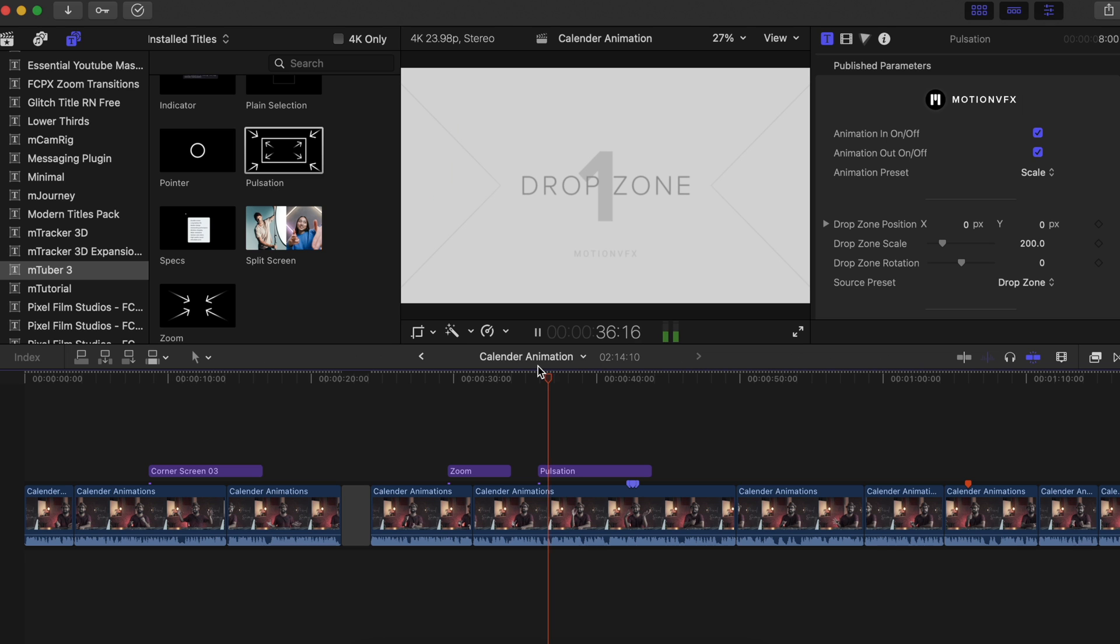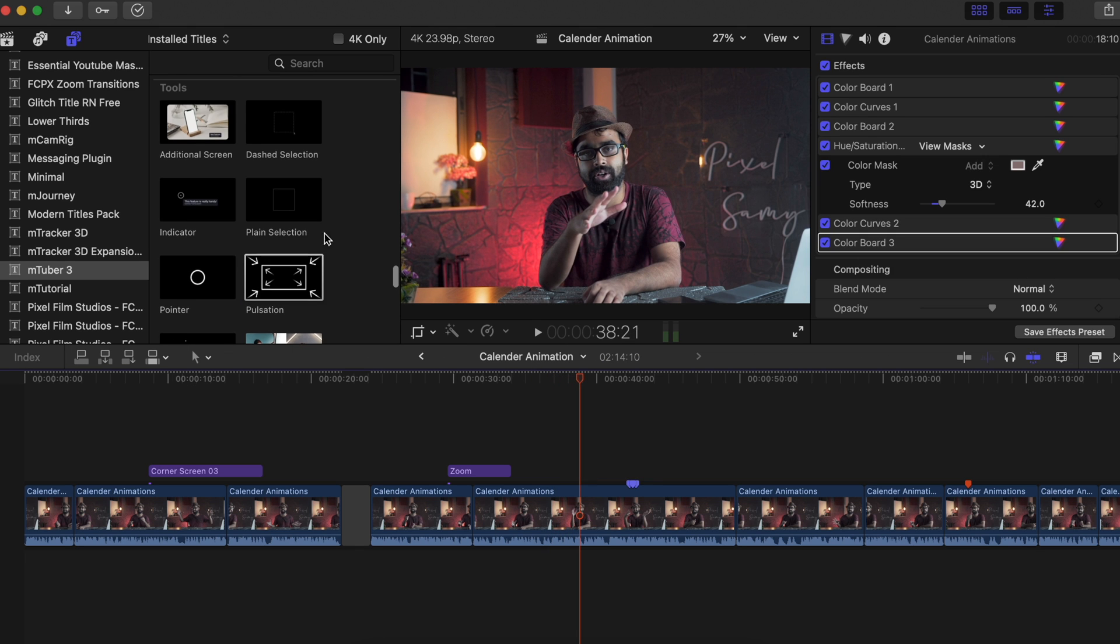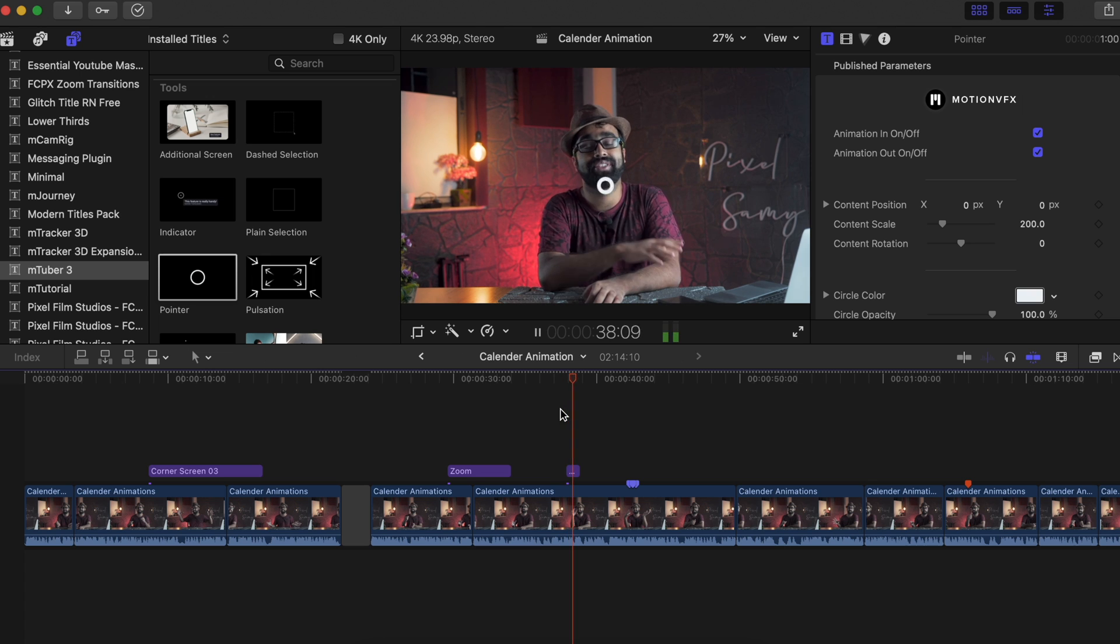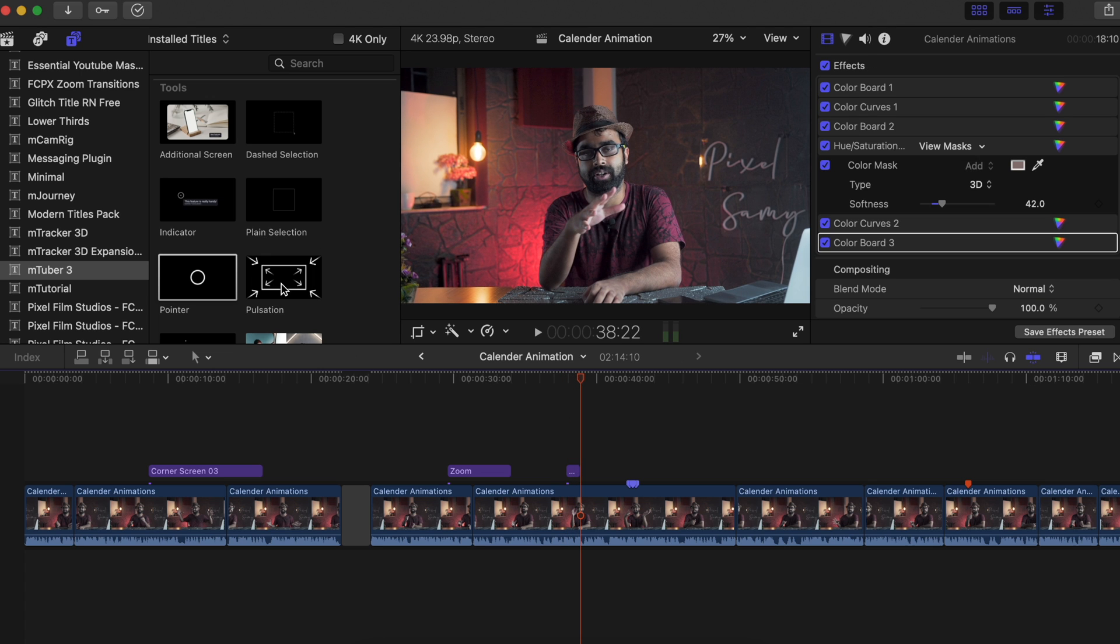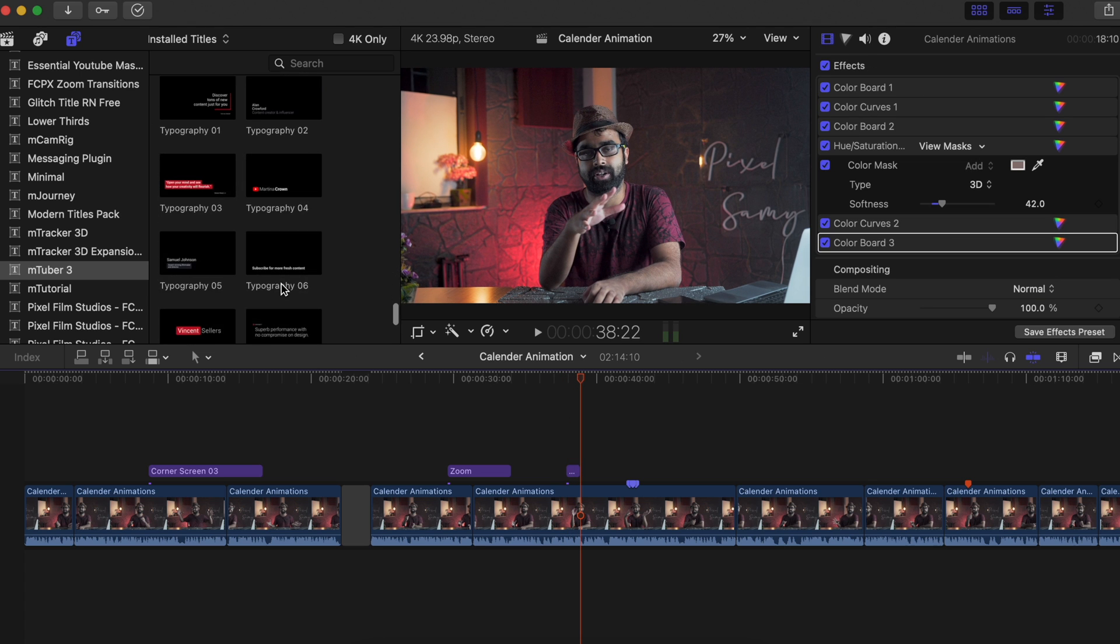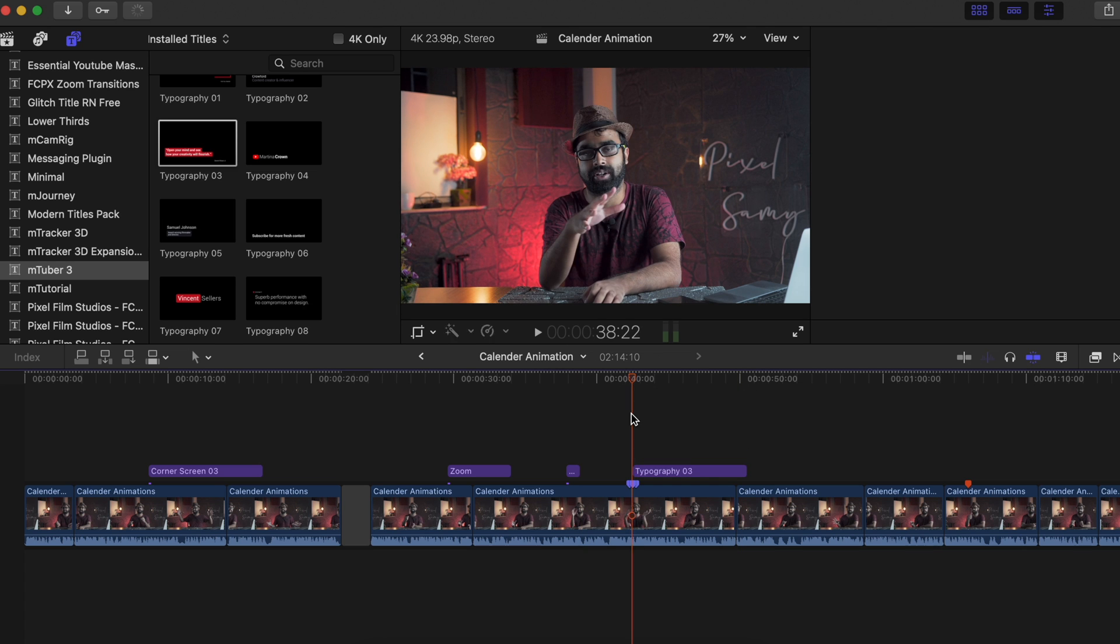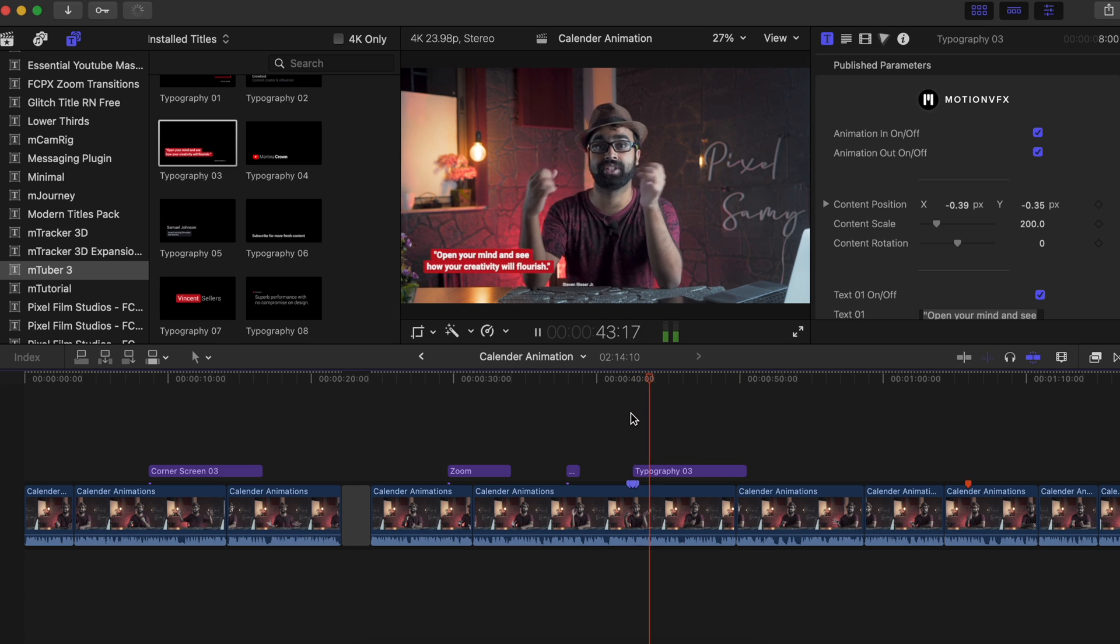There's this pulsation effect if you guys like it. There are these pointers if you guys ever need them. There's some really cool and super optimized motion graphics such as this one.